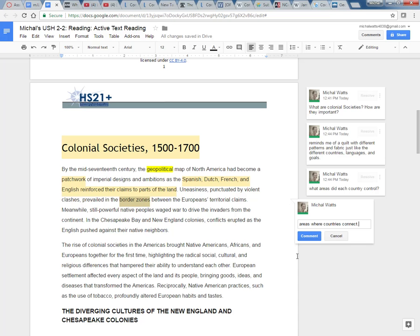Maybe a natural landmark like a river or a mountain or something. You know, there's going to be issues there because of the competing countries.